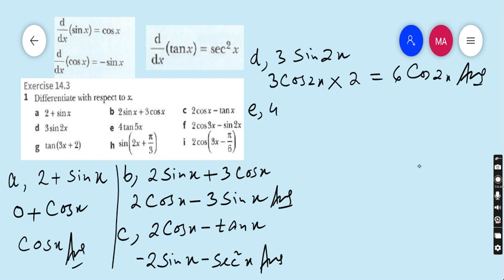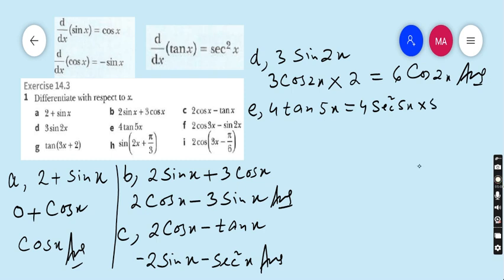Part e: 4 tan 5x. If the derivative of tan x is sec squared x, then the derivative of tan 5x is sec squared 5x. But this time we must also find the derivative of 5x, which is 5. So 4 multiplied by 5 gives 20 sec squared 5x. That is the answer of part e.